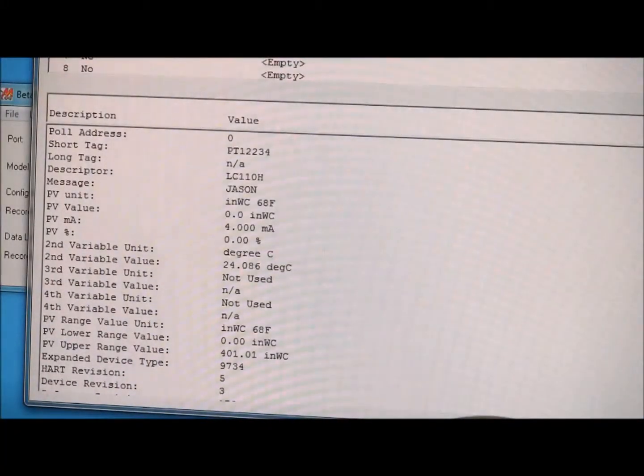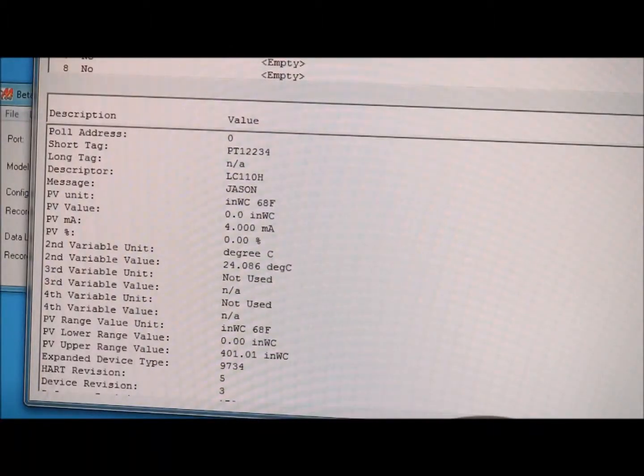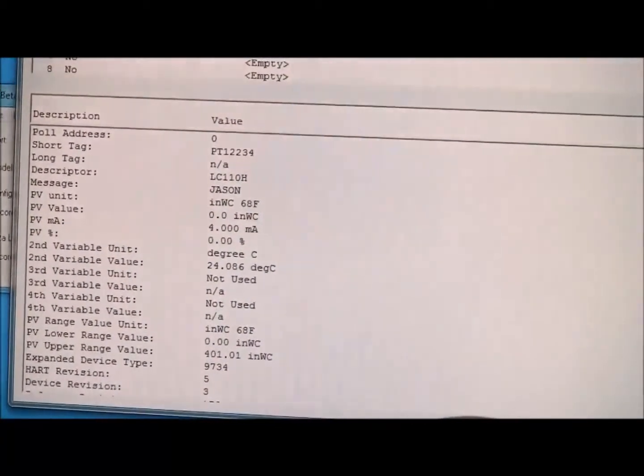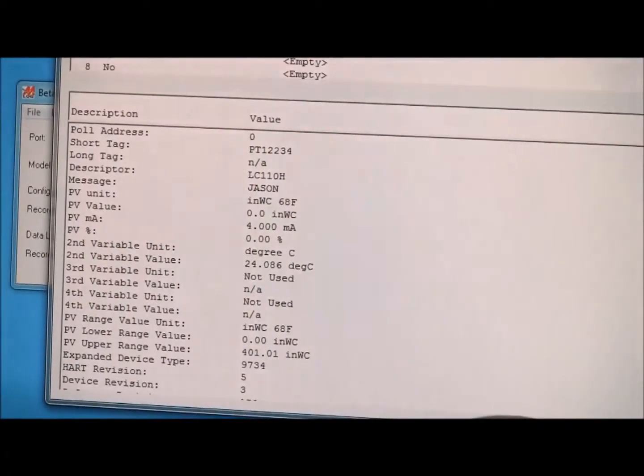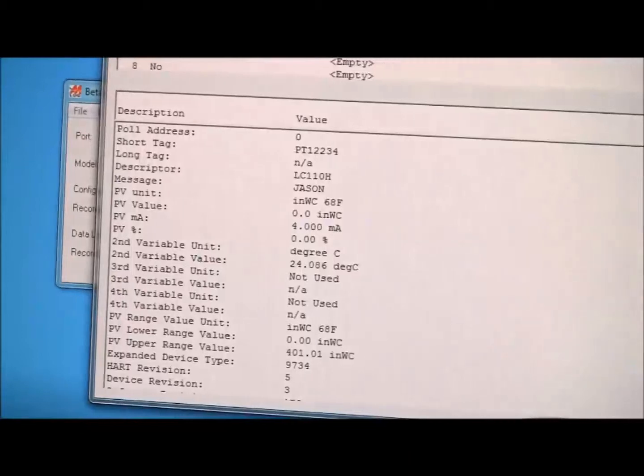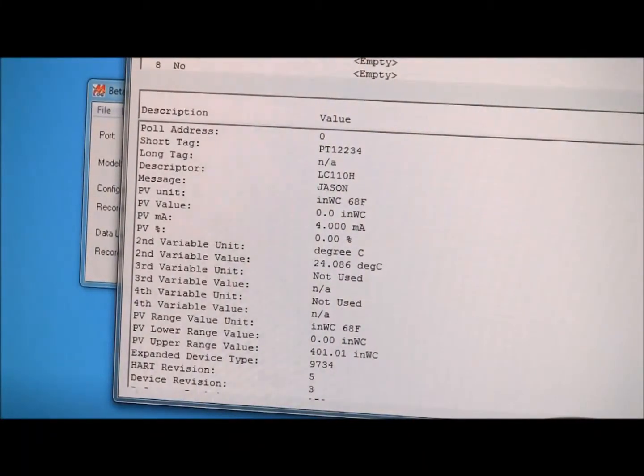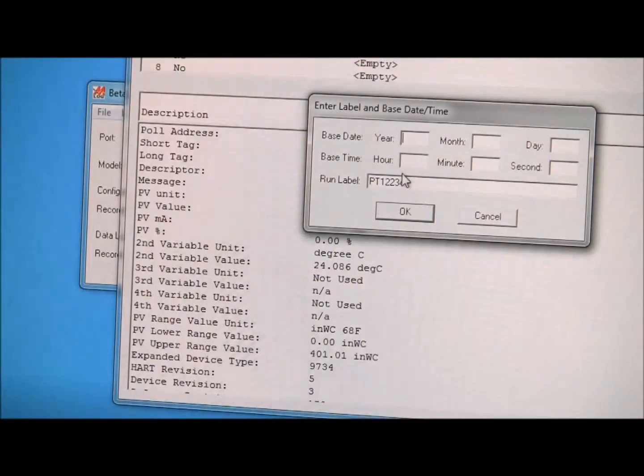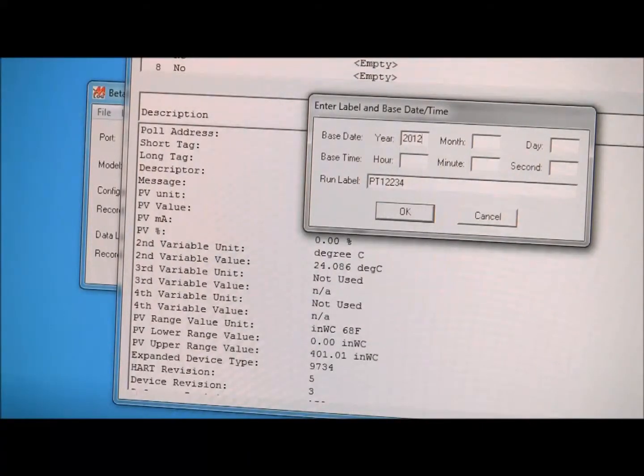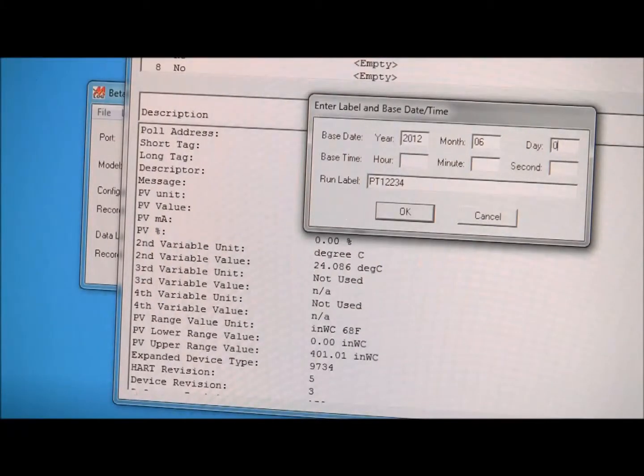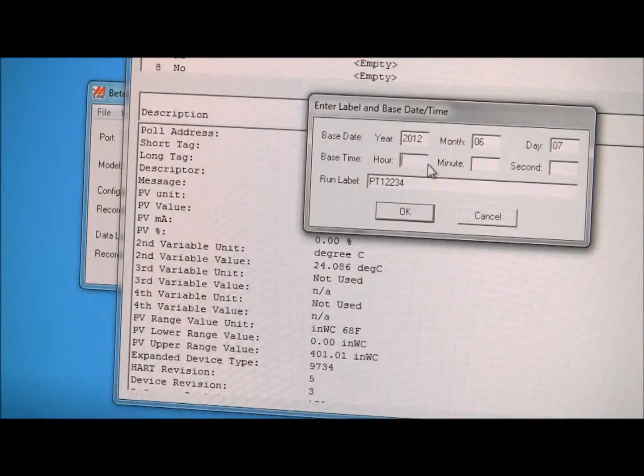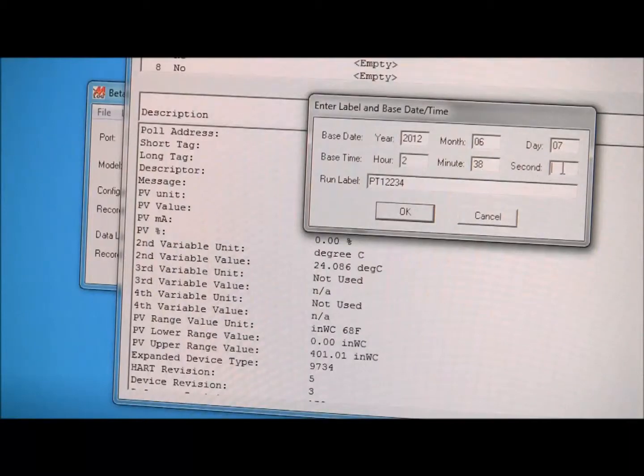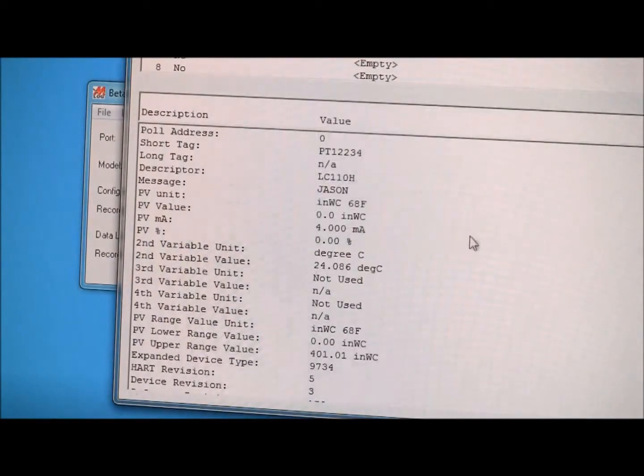And let's go, you can see that on the screen. I'm going to set the date, time, and label, 2012, 6, 7, time we got 2, 38, seconds we'll call 10, hit okay.